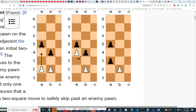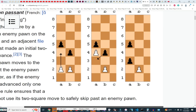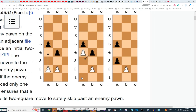Basically, the idea of this move is so that the white pawn cannot use this two-square move to skip past an enemy pawn. It's very simple. Not many people do this, but if you do, you can capture en passant.